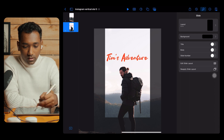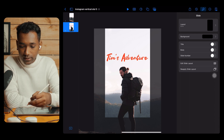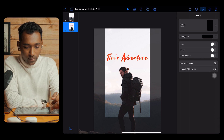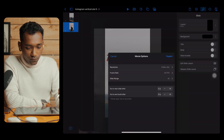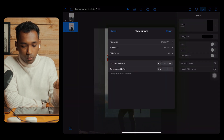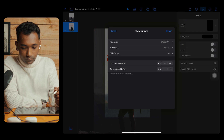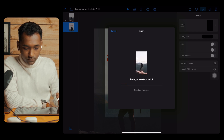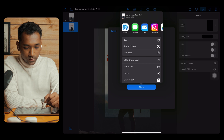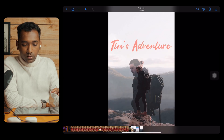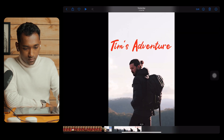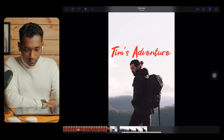Tap Play to preview — it looks beautiful, super smooth and cool. Now we'll export it. Tap the down arrow, tap Export, then tap Movie. Set the project to 4K, frame rate to 60 fps, slide range to All, and tap Export. Save the video. Let's play it again — wonderful!